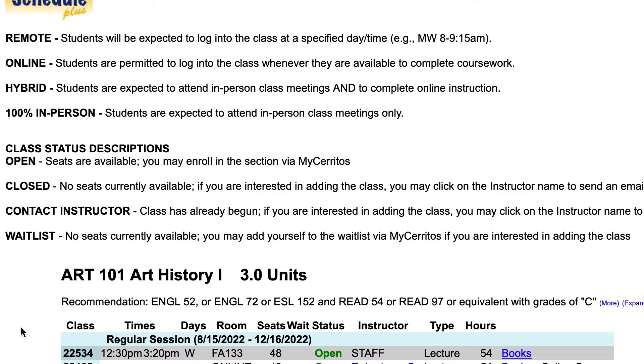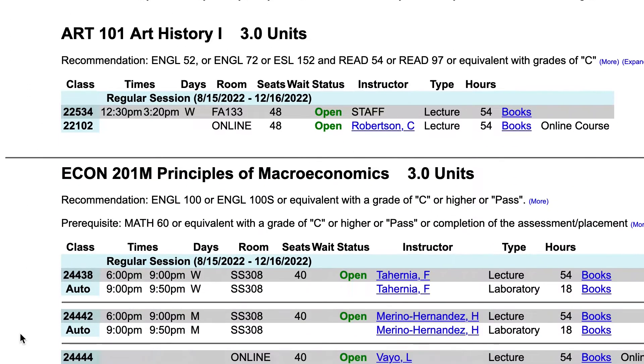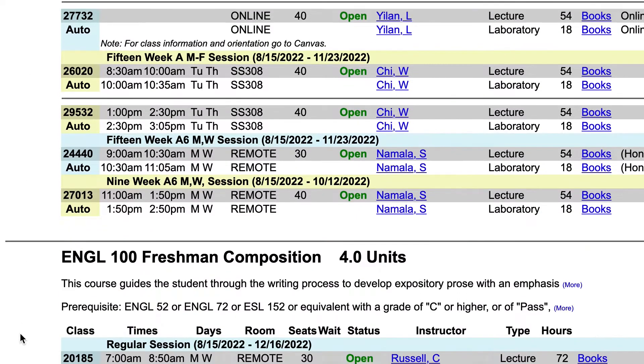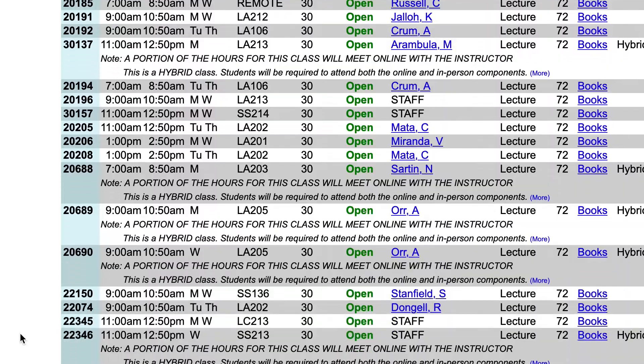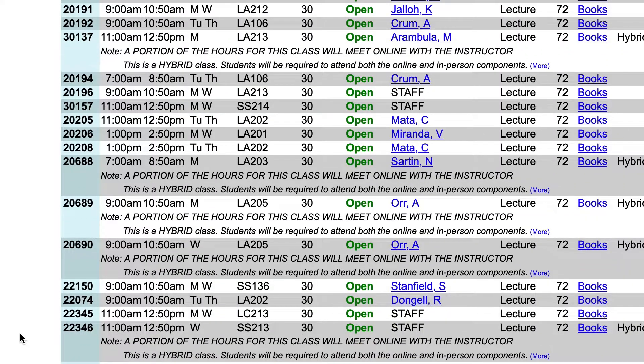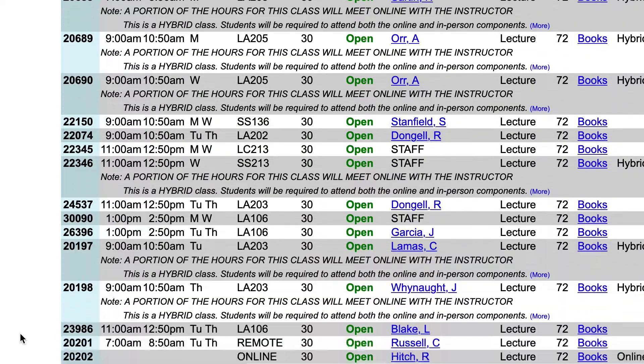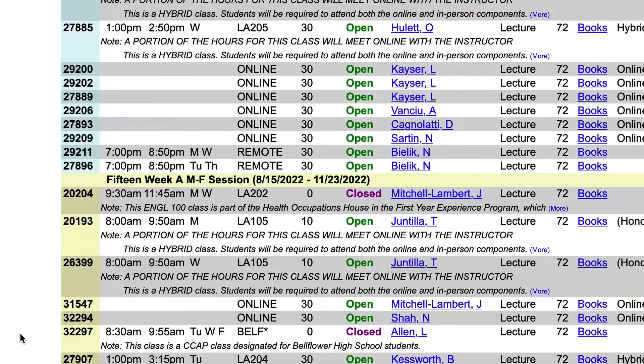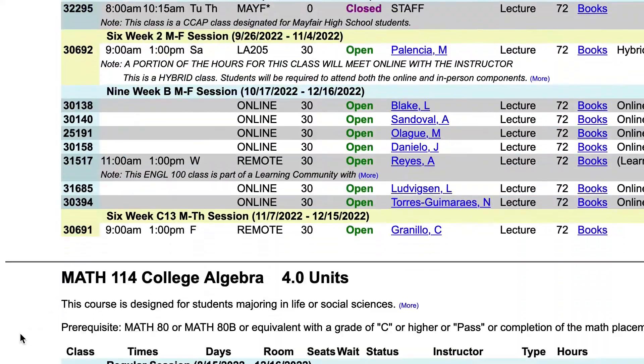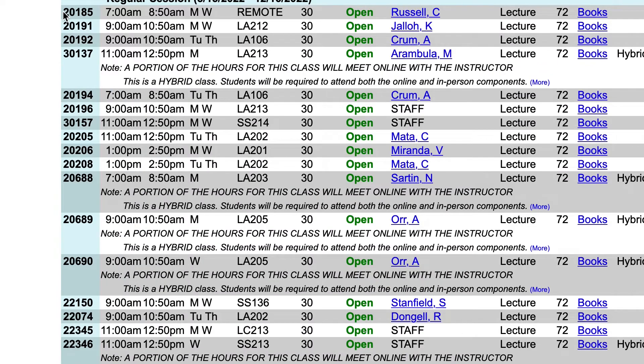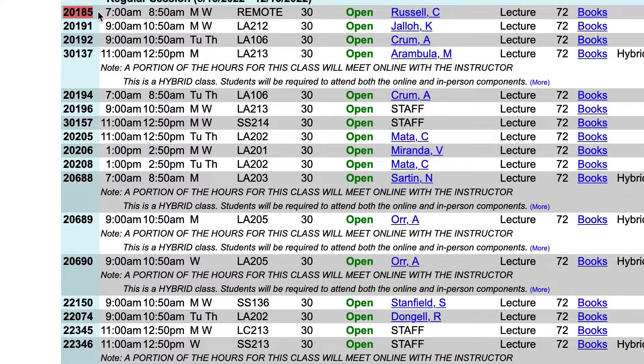This page shows me all the different types of classes that I can enroll into. Once you take a look at the options you have and you find a class that fits your schedule, make sure you write down the class's five-digit section number that is located here on the very left-hand side.